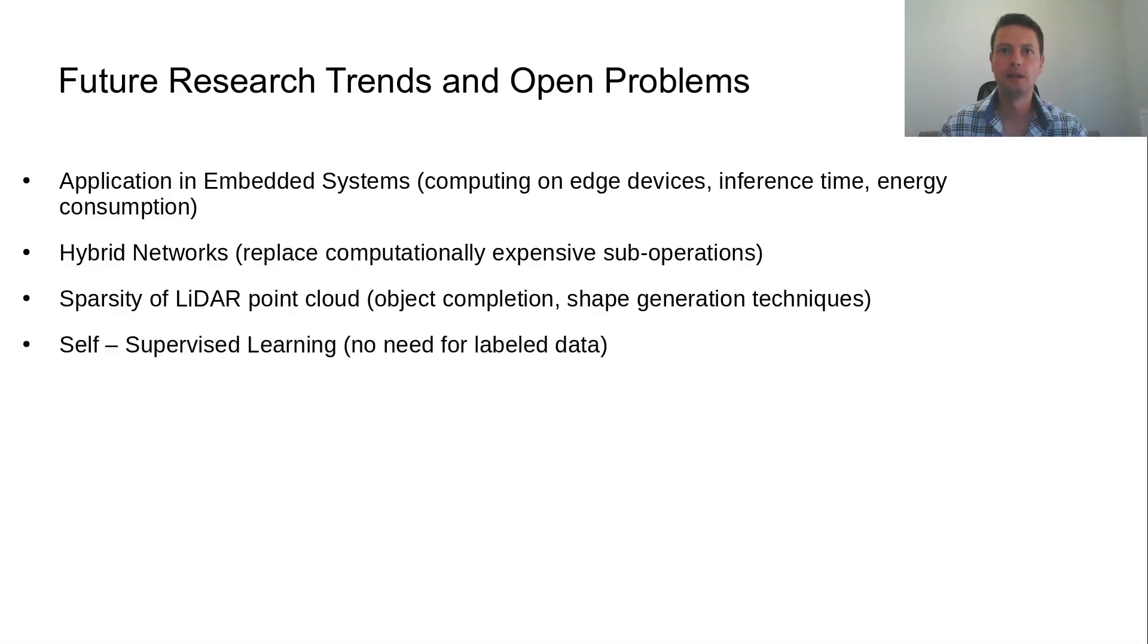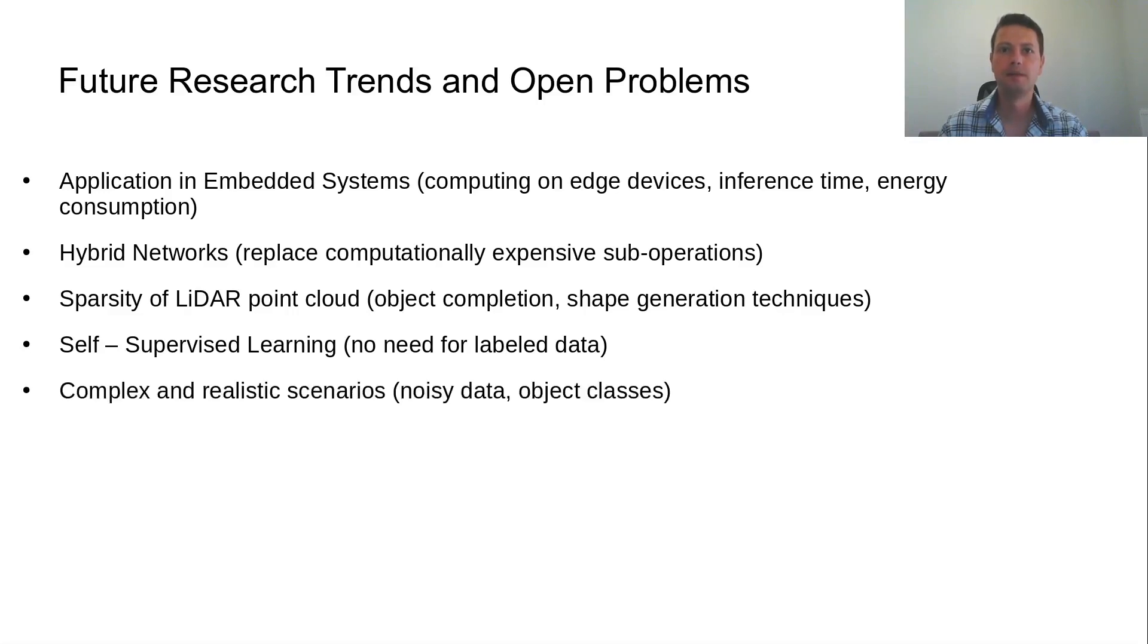Additionally, self-supervised learning is an emerging field which LiDAR-based 3D object detection could benefit from. Finally, the available datasets lack complex and realistic scenarios, which could be used to evaluate the detectors in more demanding cases.